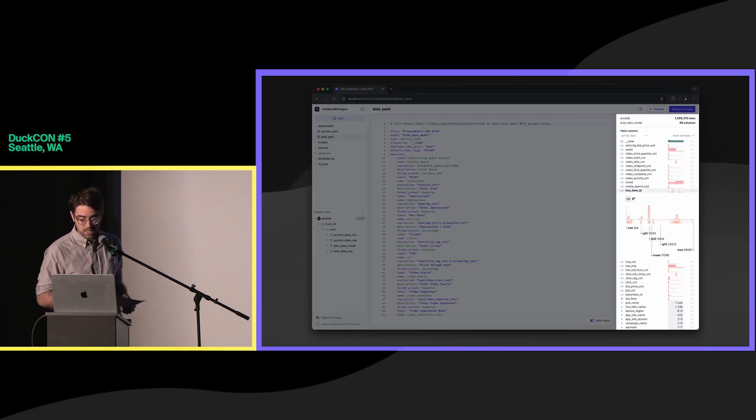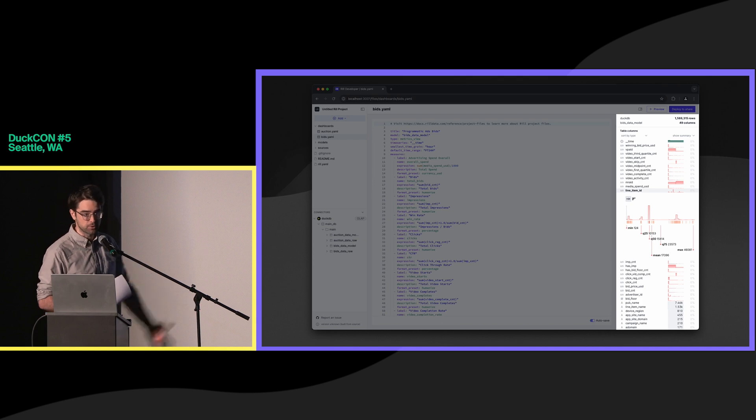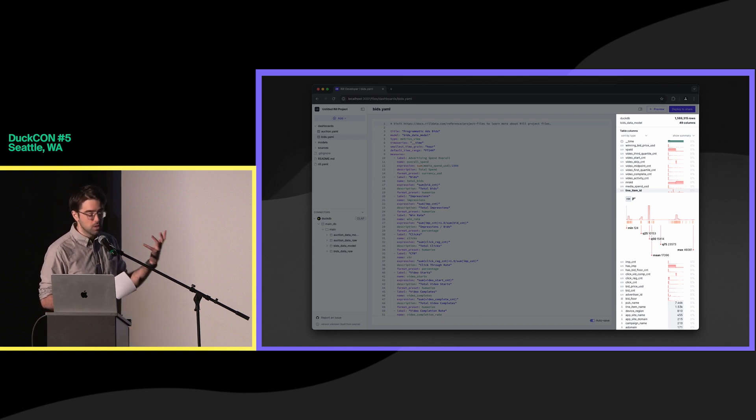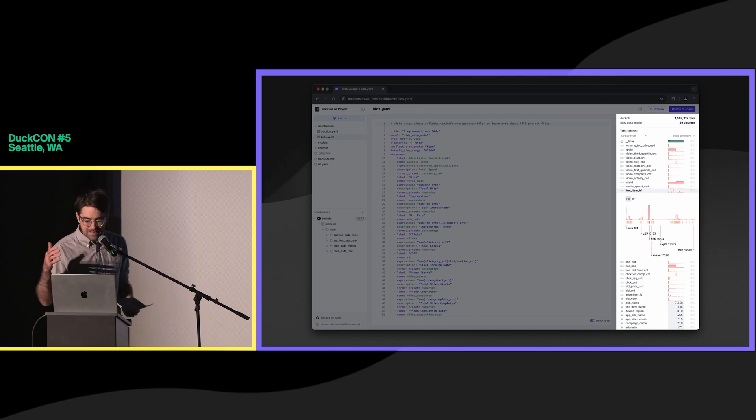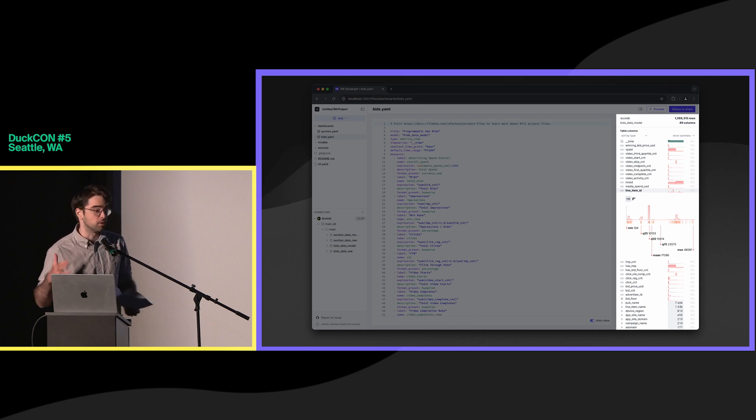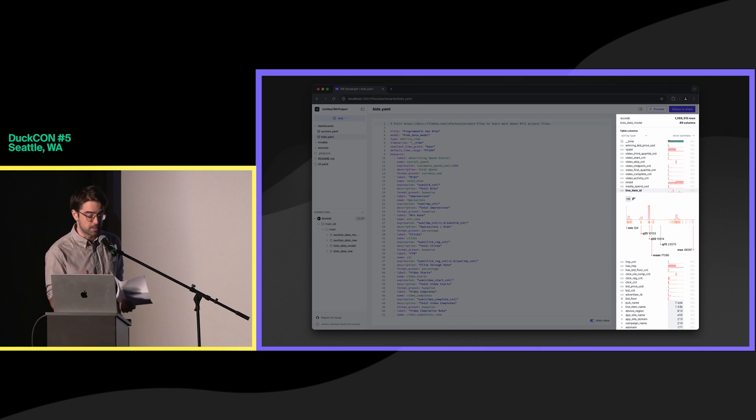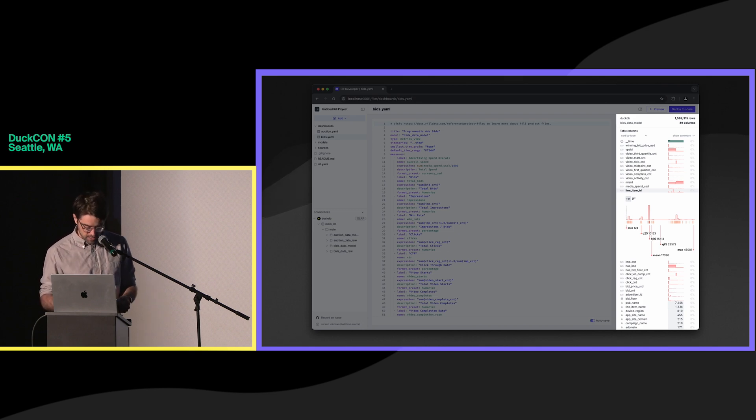And those needs really extend beyond the dashboard as well. When you are modeling data, we provide exploratory data analysis on a keystroke-by-keystroke basis as you type out. So we're providing distribution, nullity, cardinality, really important glanceable overviews so that you can explore not only in the modeling, but in the dashboard as well.